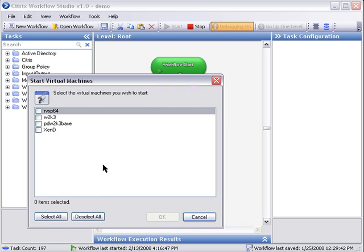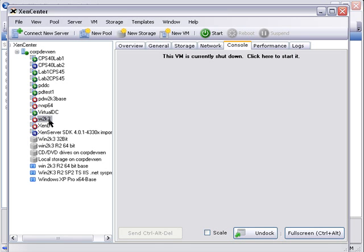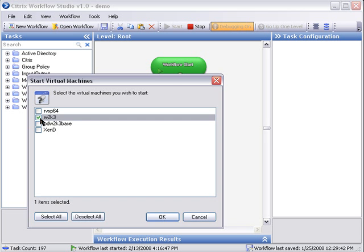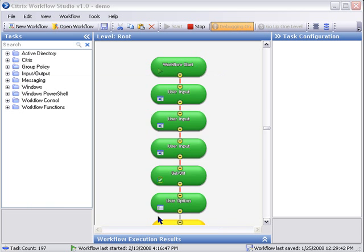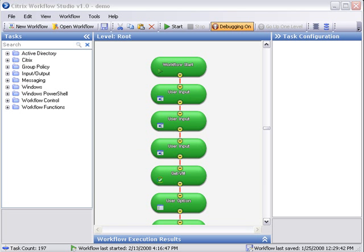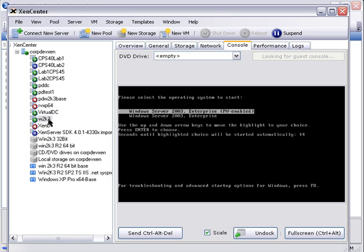We will get all the virtual machines which are currently not started in my Zen server. So I'm going to switch back to my Zen server and you can take a look that there are four virtual machines which are currently stopped. If I switch back and select one of the virtual machines which is Win2k3 and hit OK and say yes I really want to start it and switch back to my Zen server, I should see that this virtual machine Win2k3 should start.